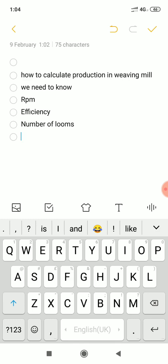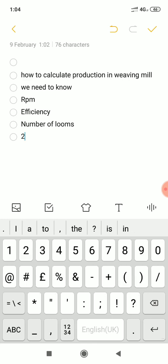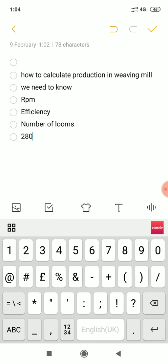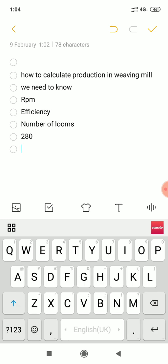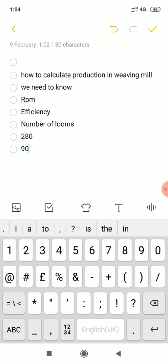Suppose RPM is 280, Efficiency is 90%, and Number of Looms is 50 Looms.